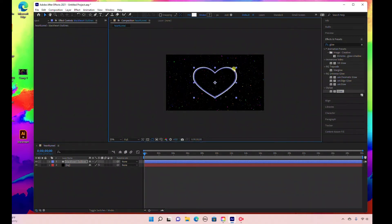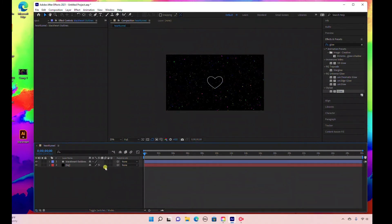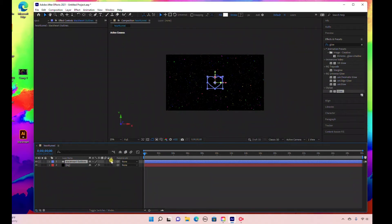With the shape layer selected, I'm going to change the fill color to white. With the selection tool, I'll resize and scale this down. Now we're going to change this to a 3D layer — select the 3D box to make this layer a 3D layer. If you don't see the 3D icon, come down to Toggle Switches and Modes and switch it over so you can select the 3D box.